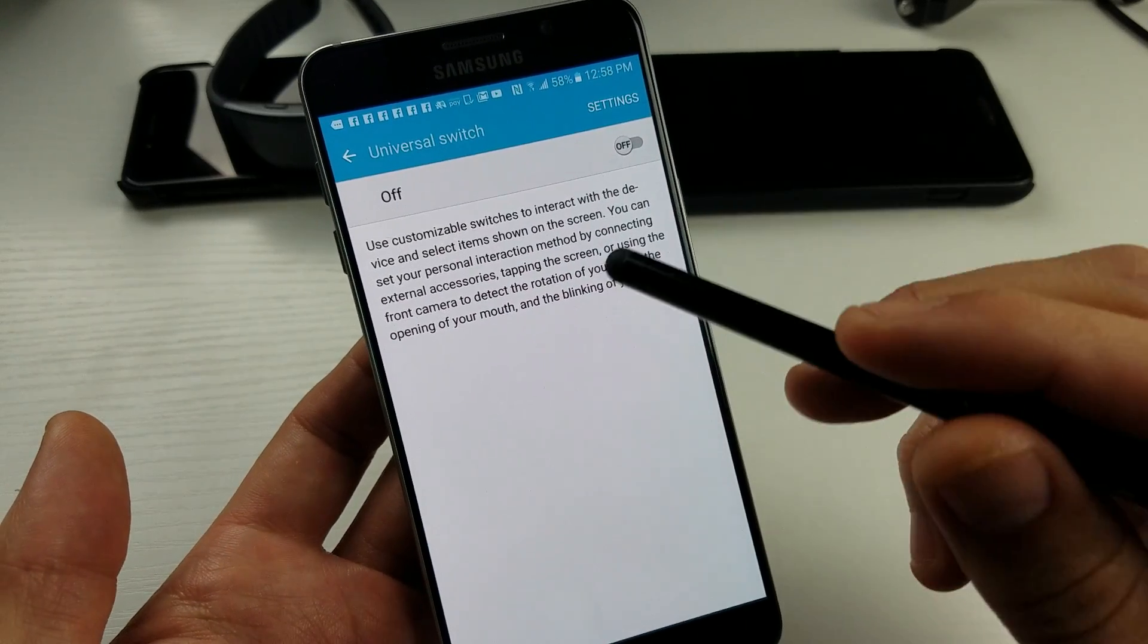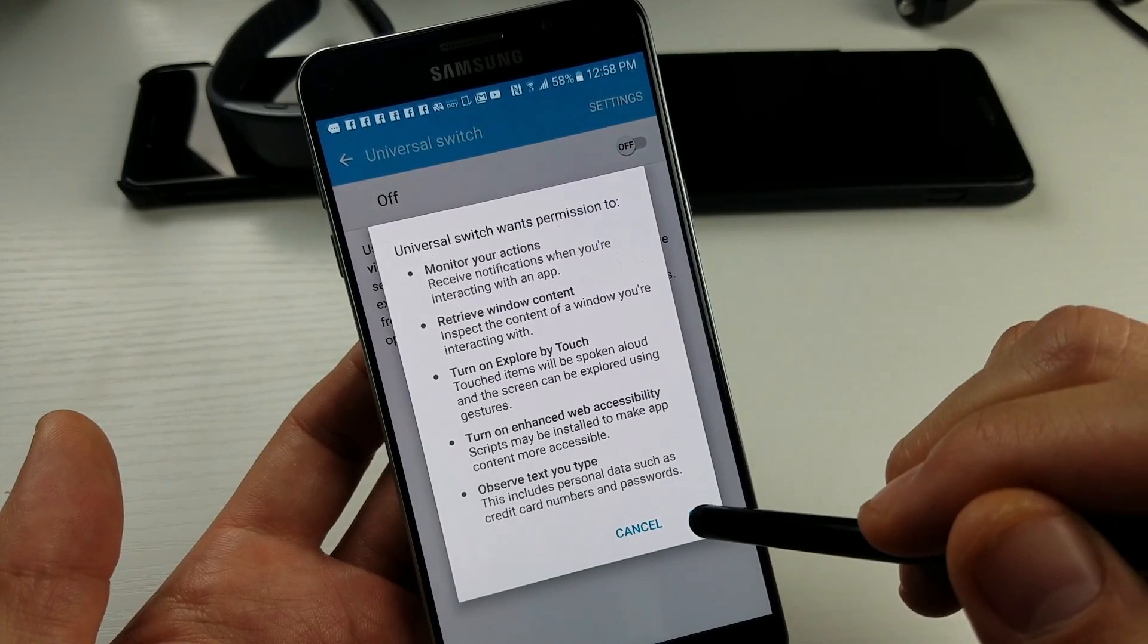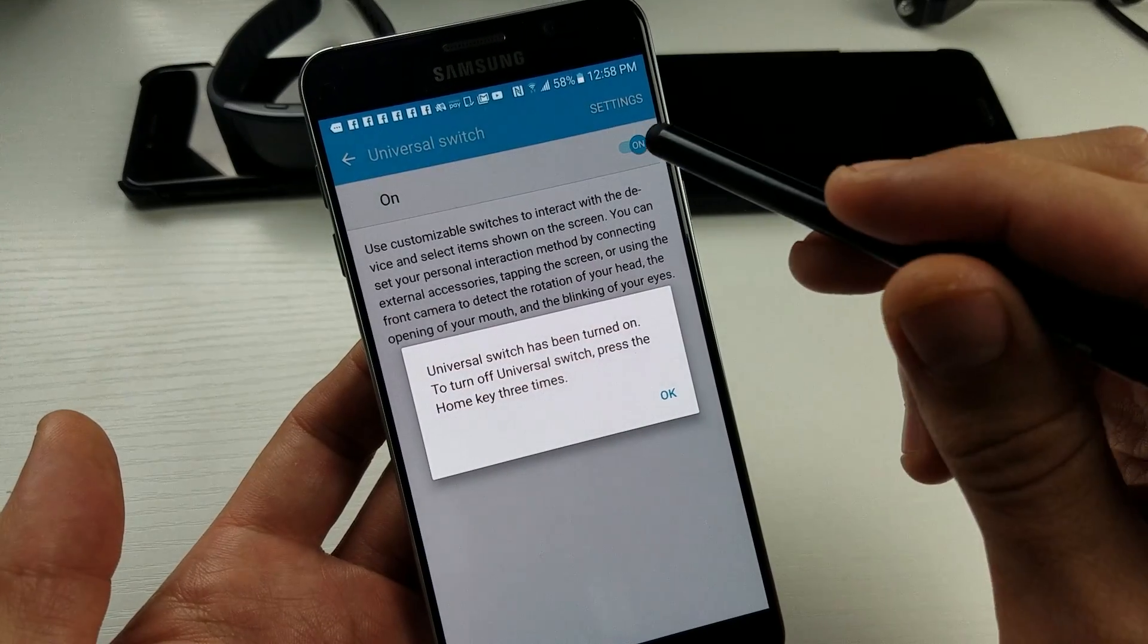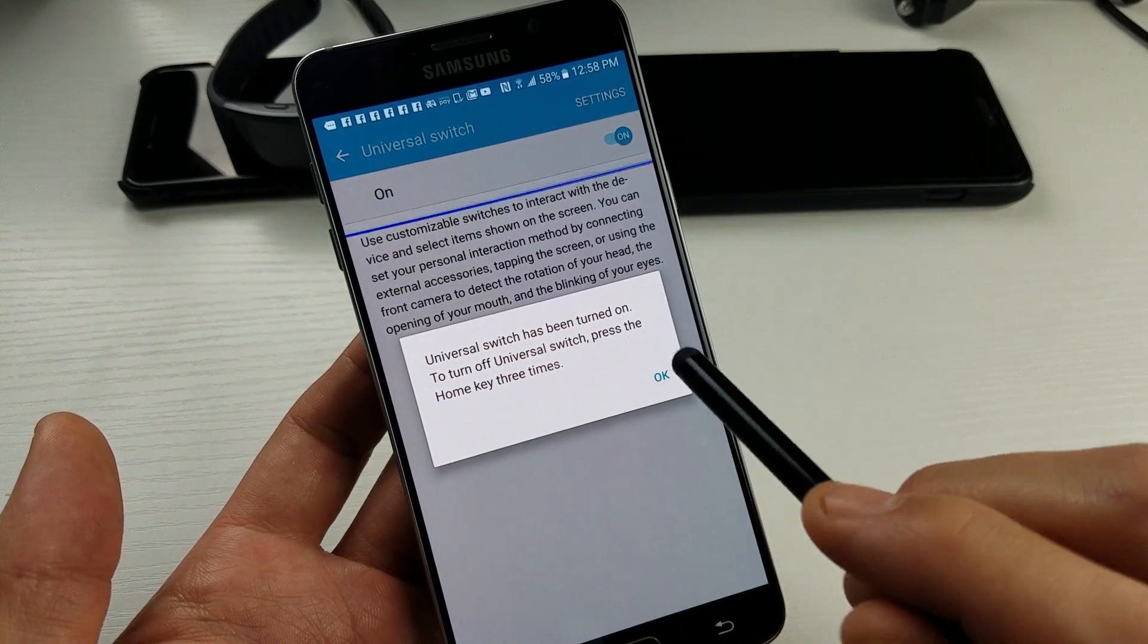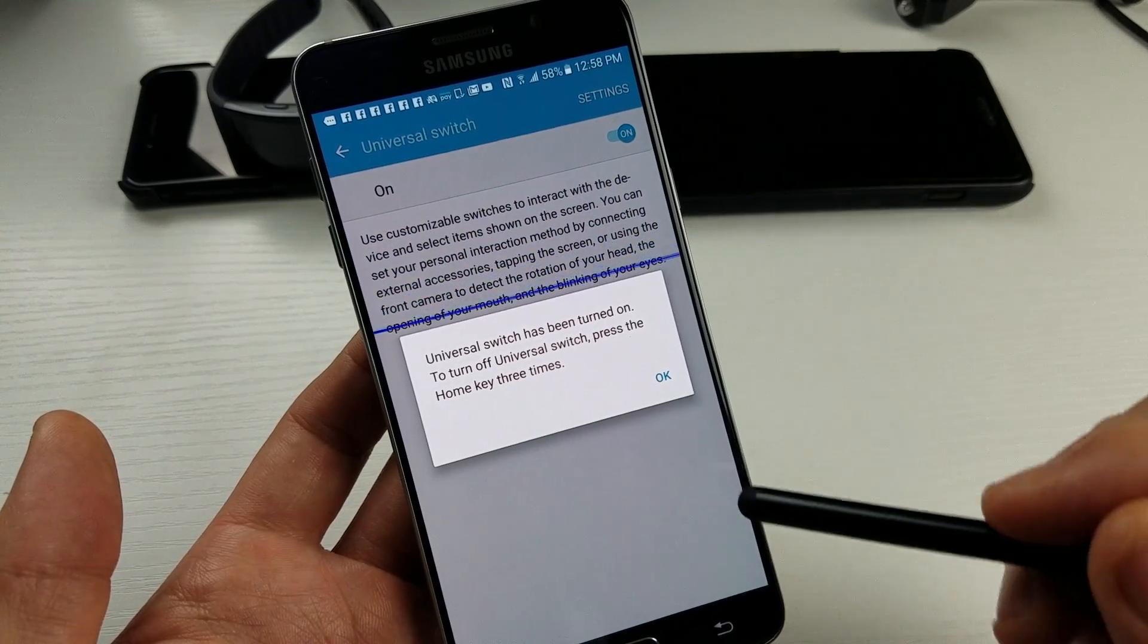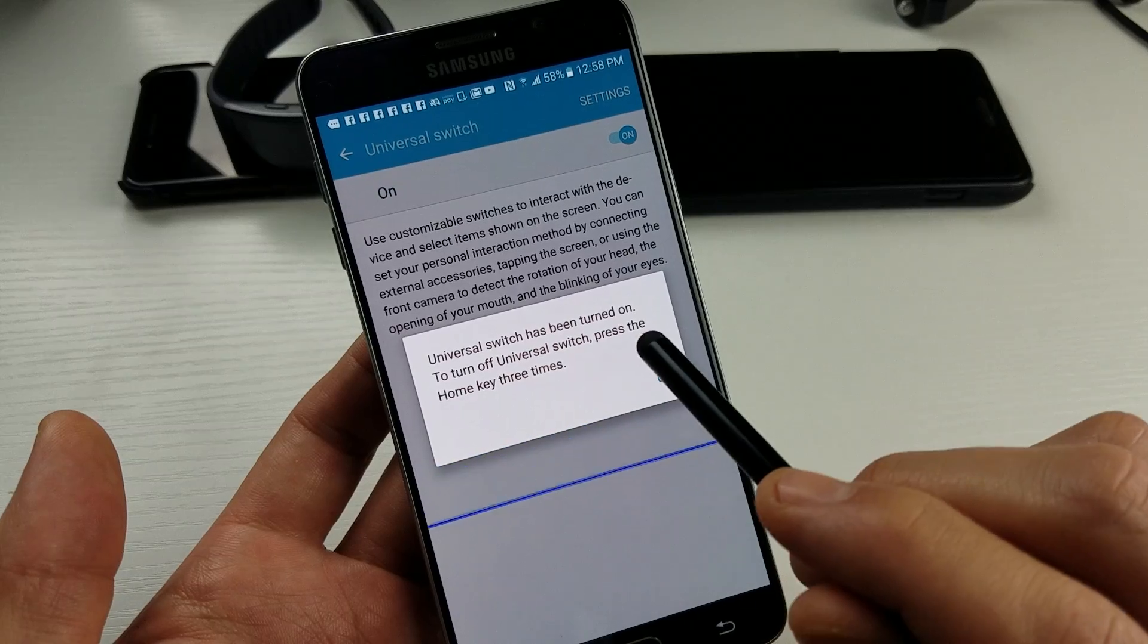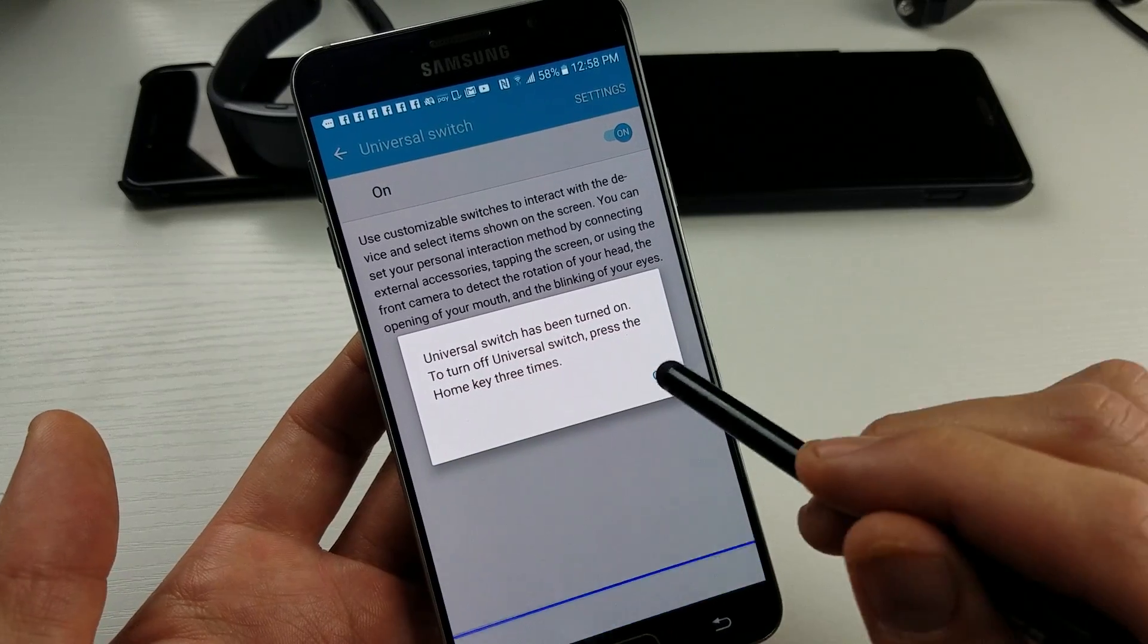Now take a look at this. Basically you want this off. Now if I turn it on, it says universal switch has been turned on. You can see the blue line coming in. To turn off universal switch, press the home key three times.